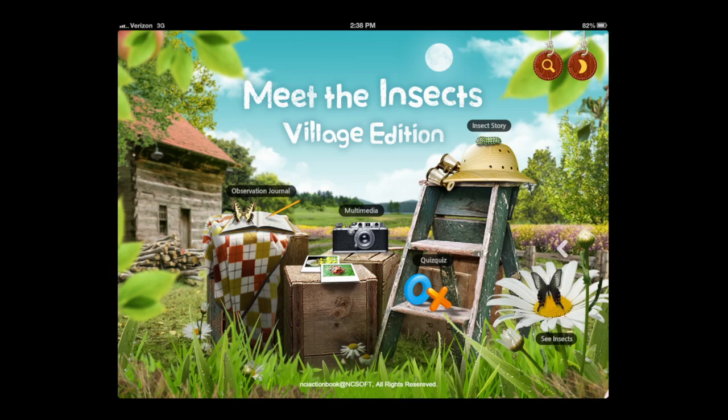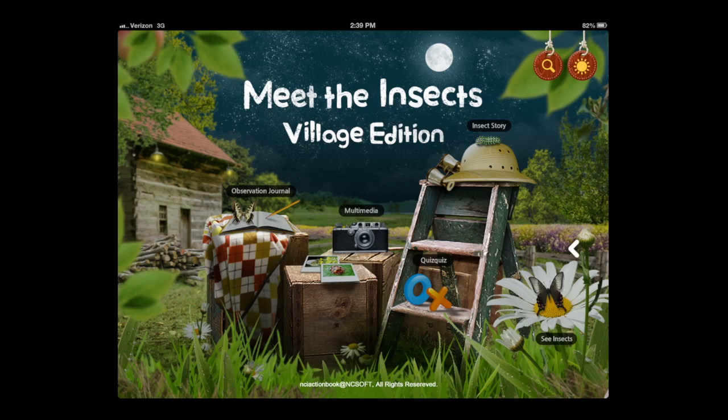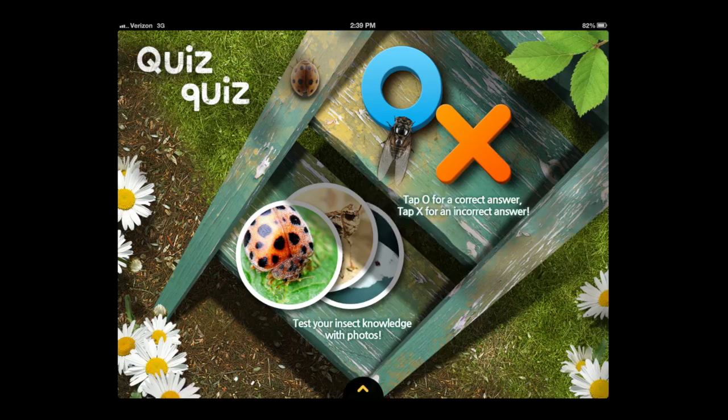Crazy Mike's Apps with an iPad app video demo for Meet the Insects: Village Edition. This interactive insect encyclopedia teaches kids about insects using audio narrative descriptions, high quality photos, videos, and provides a journal to take notes as well as a fun quiz to test kids on their insect knowledge.